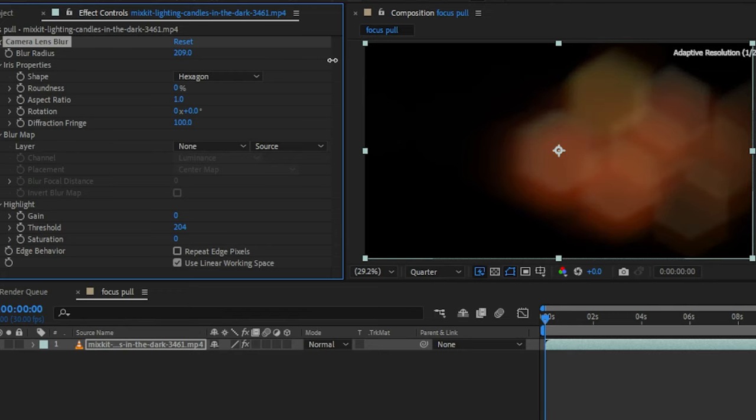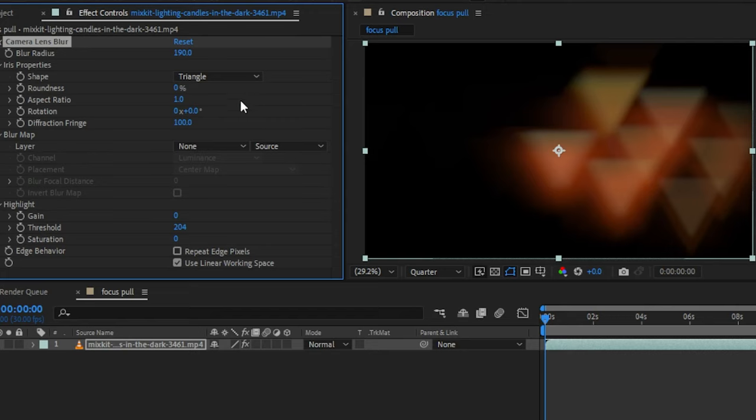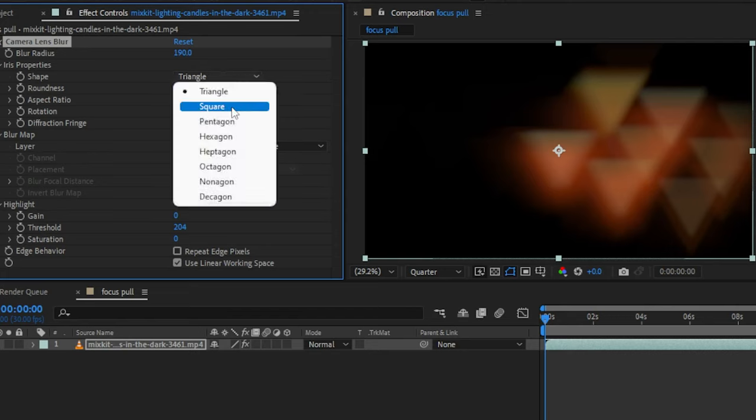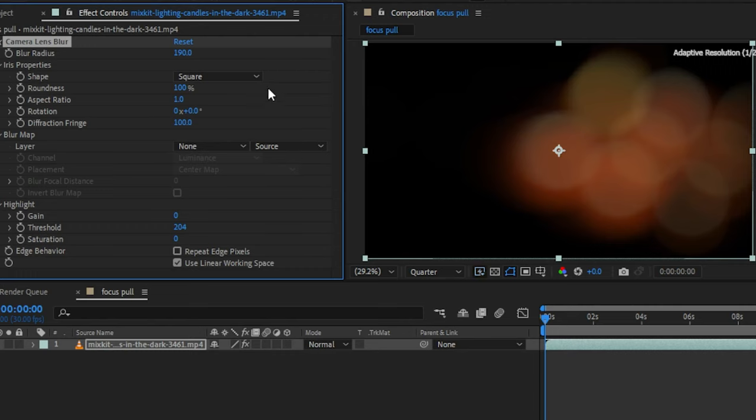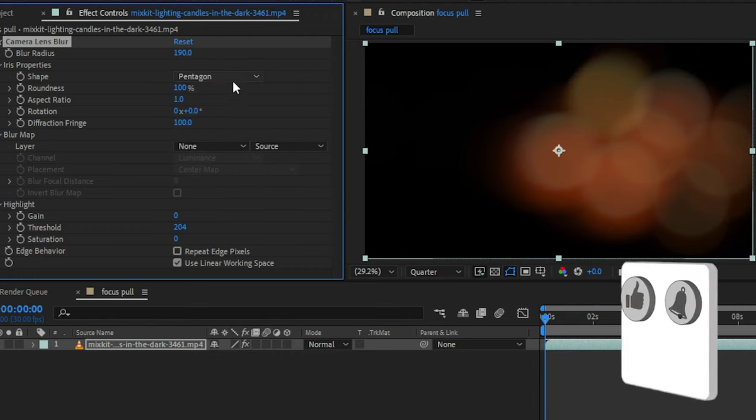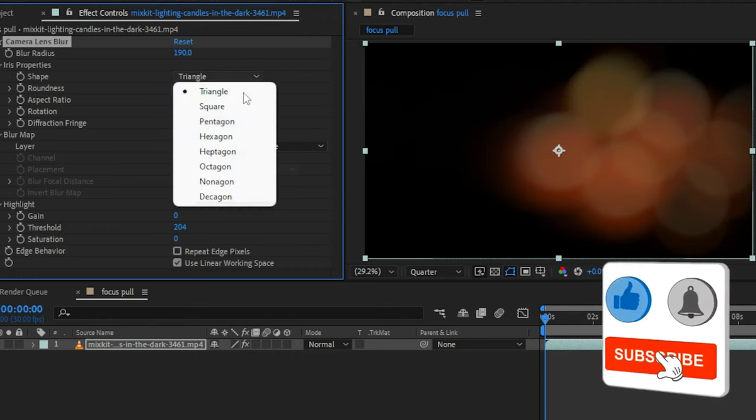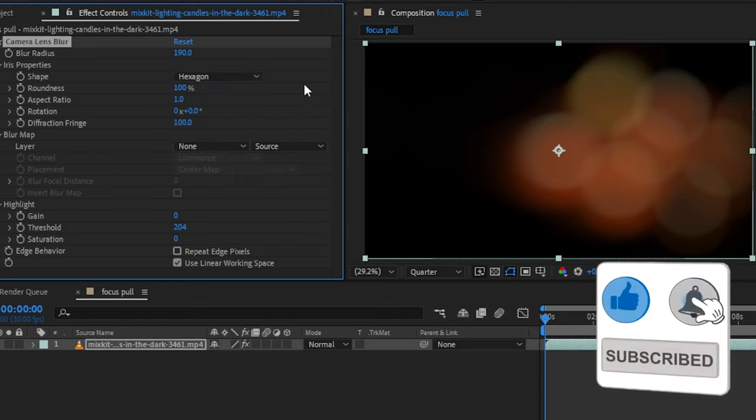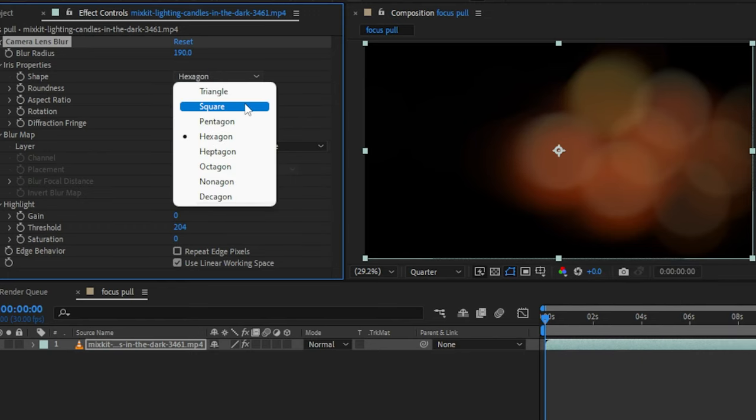So in the iris properties, you can set the shape to whatever you want. Also you can increase the roundness. If you set it to 100, every shape will look like a circle. So set your values as you wish.